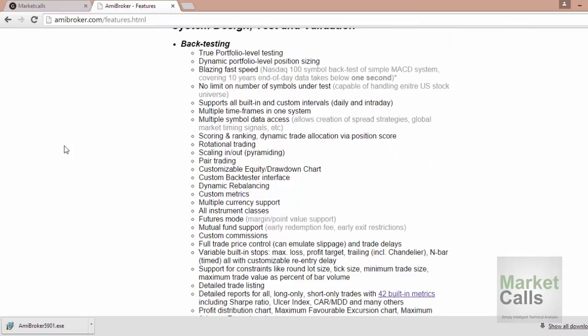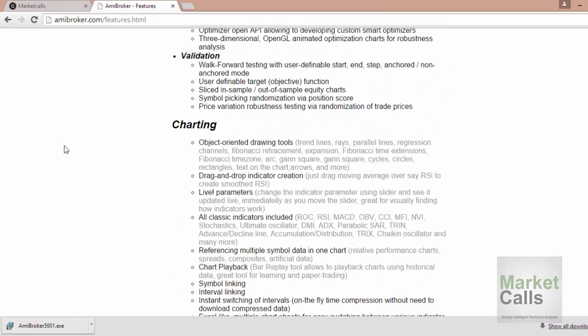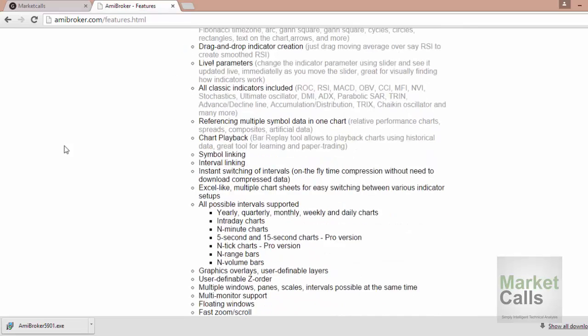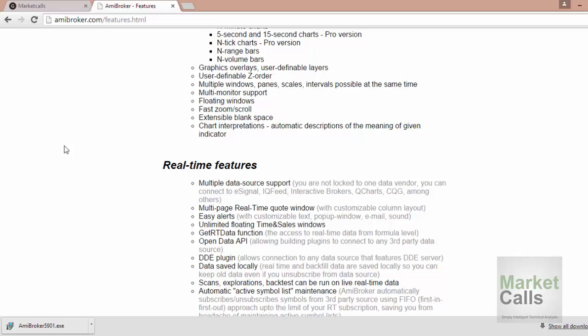AmiBroker supports a lot of charting tools. You can create your own custom indicators, you can have the classical technical analysis indicators, and you can have real-time charts. By default AmiBroker doesn't provide real-time data for any market, so you have to arrange your own data feeds — like Global Data Feeds or Neotrade Analytics for Indian markets. For global markets you can get data free from eSignal, and there are a lot of other providers to explore.